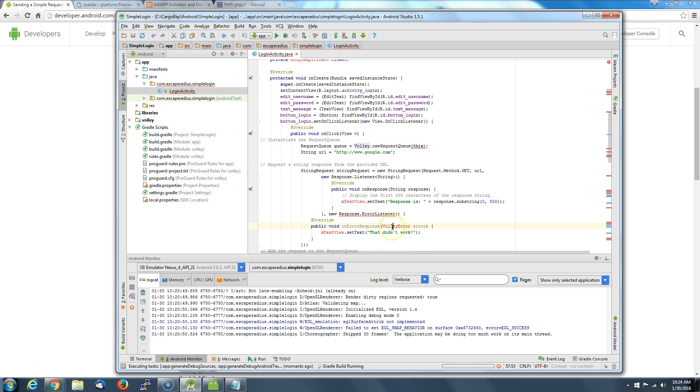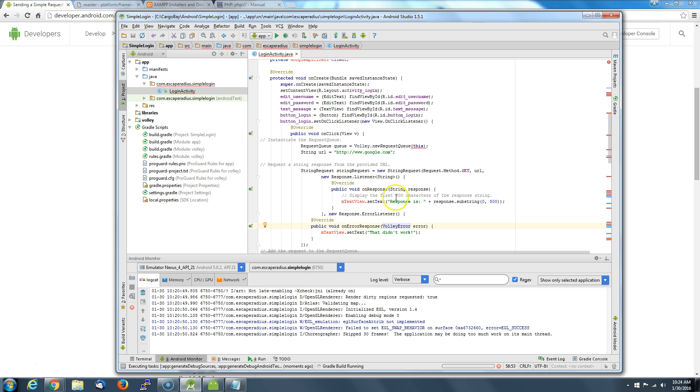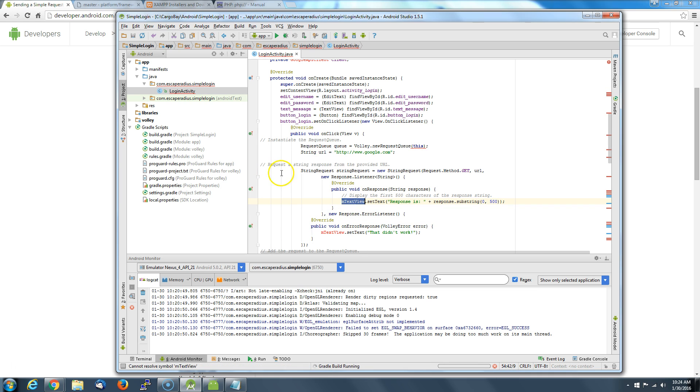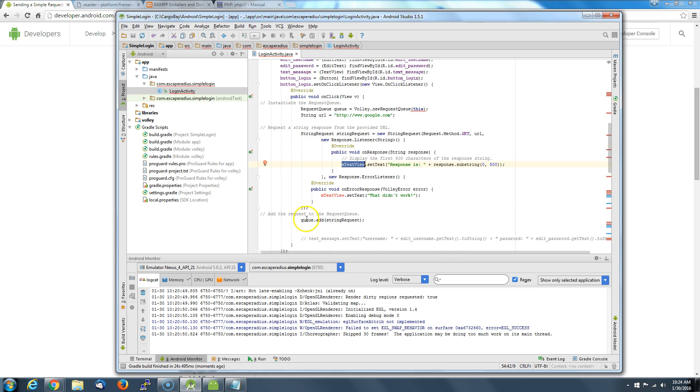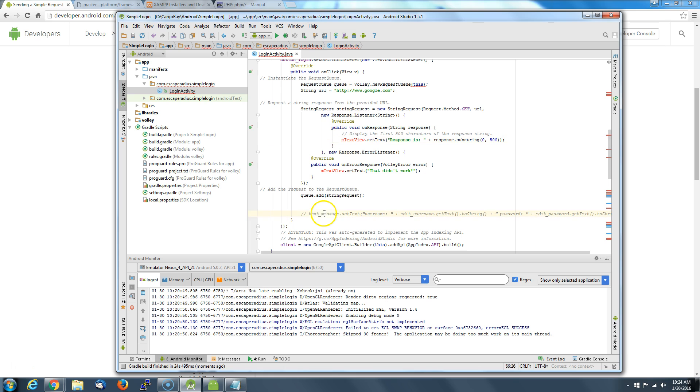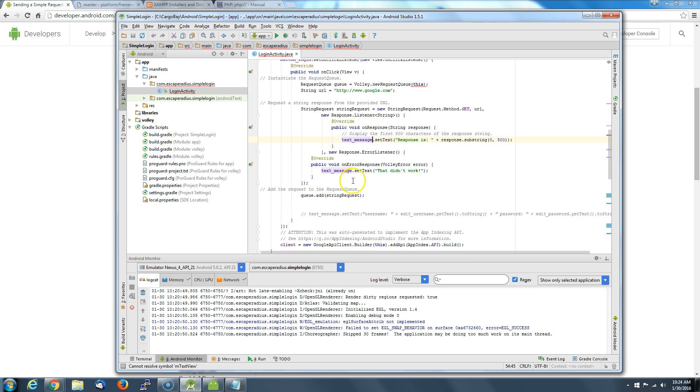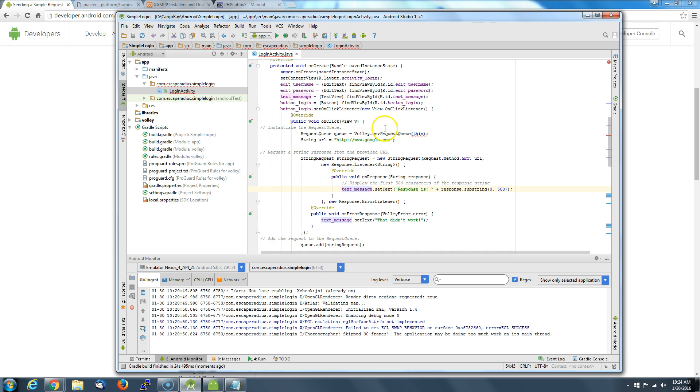Except for one thing that I'm going to show you here in just a second. They happen to use this thing called mTextView. We just called ours text message. So what we're going to do is copy paste text message.